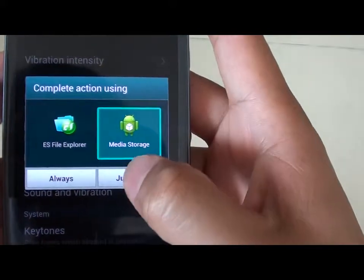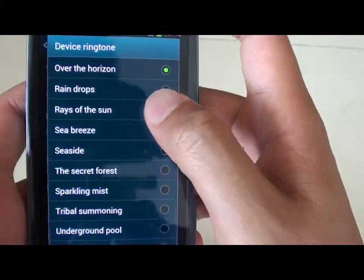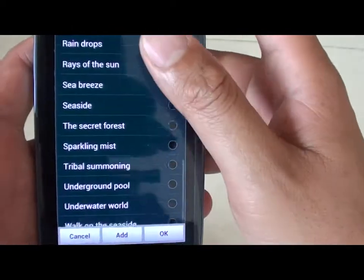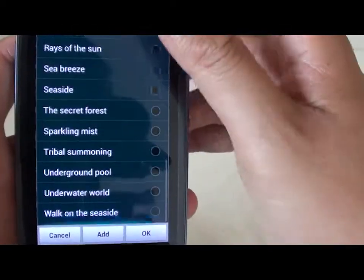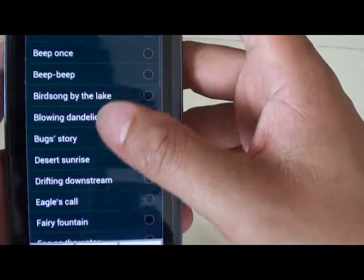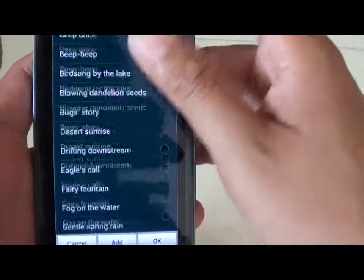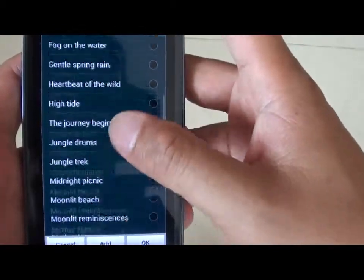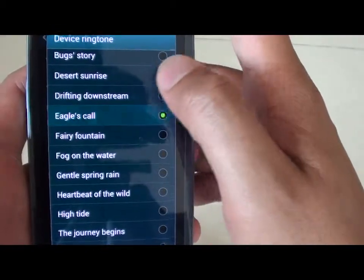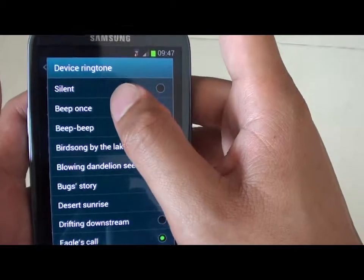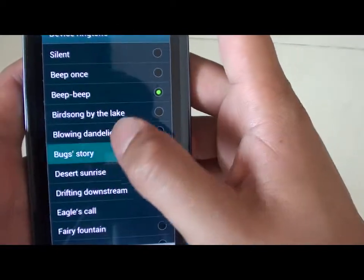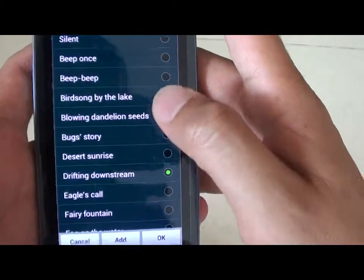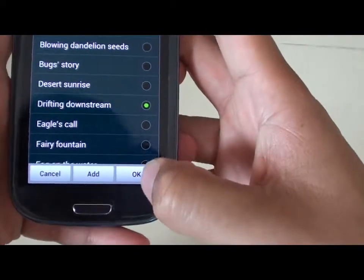Select media storage. Now you can change the device ringtone to the one that you like. Scroll down and up to select the different ringtone that you would like to use. You can see there is quite a lot of them you can choose. Once you are happy, just tap on OK.